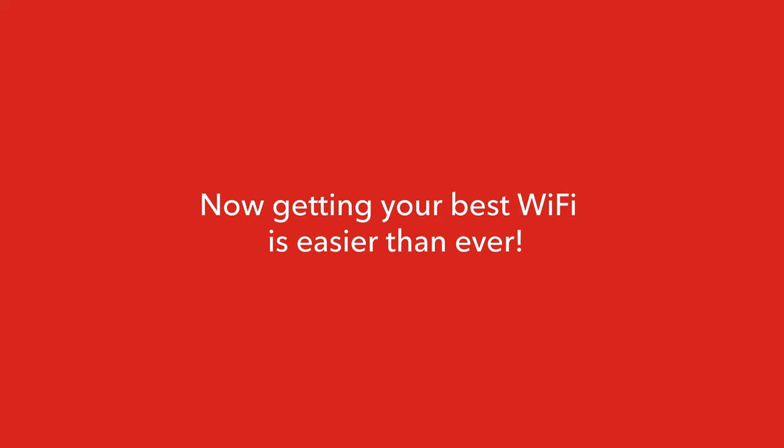That's it. Now getting your best Wi-Fi is easier than ever. Download the Rogers Xfinity app today.